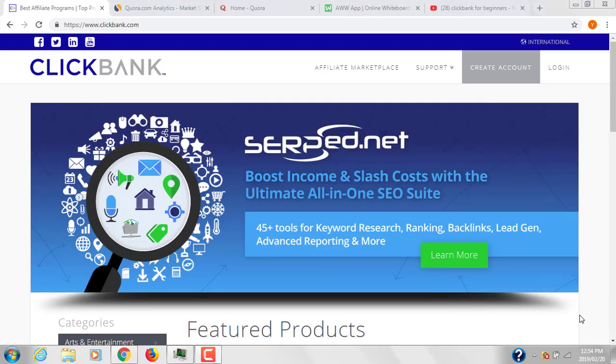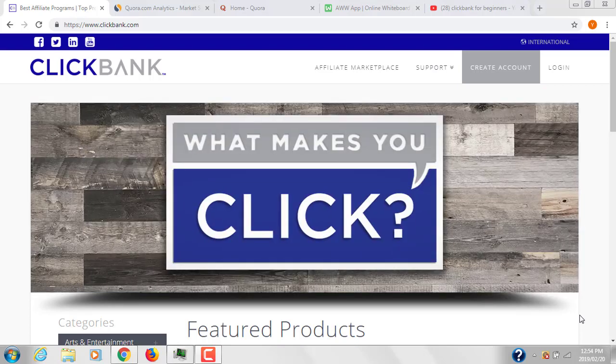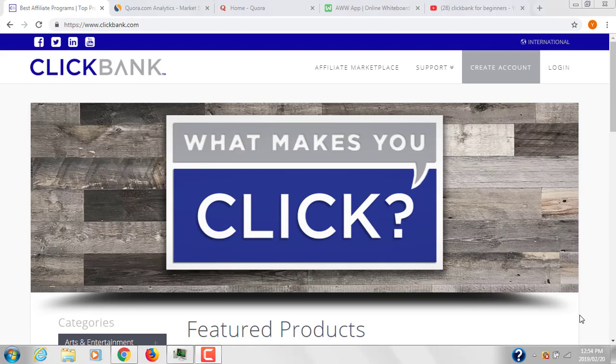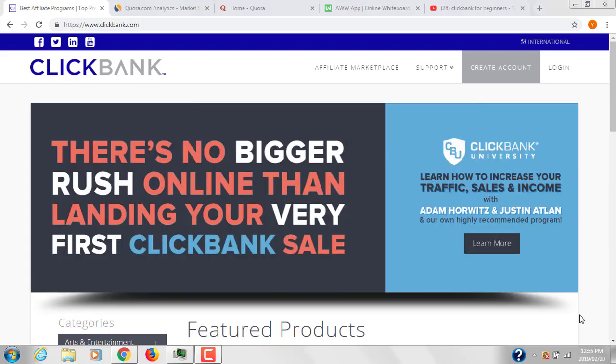I've been using this recommended platform for many years and it's producing great results for me. Click the subscribe button below and look at the program I'm recommending to you.